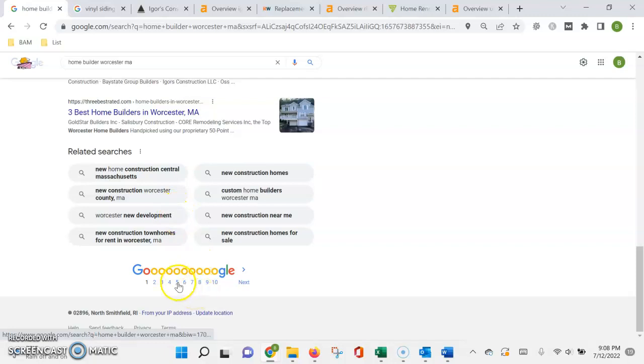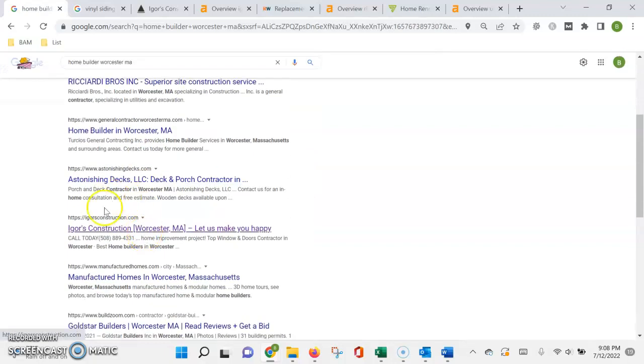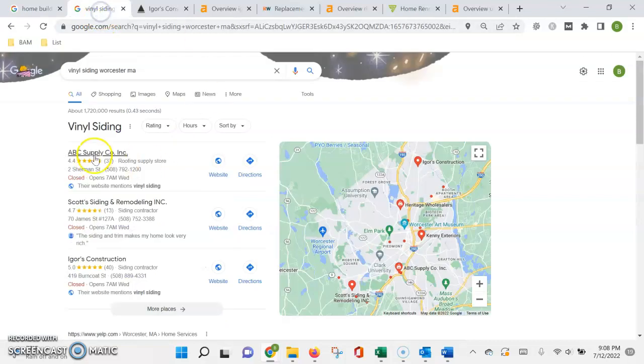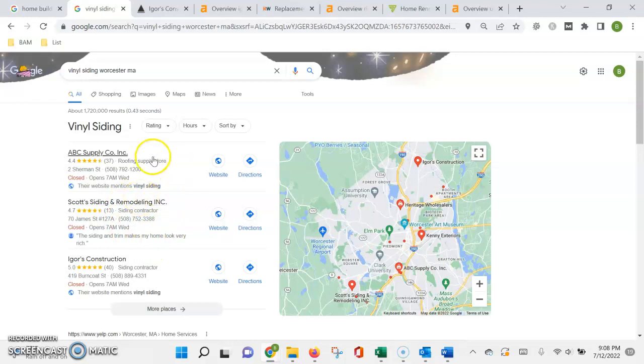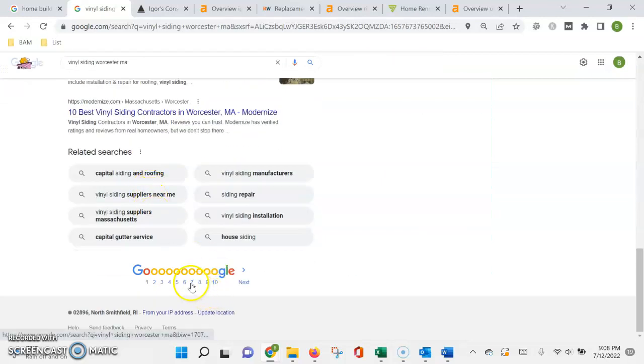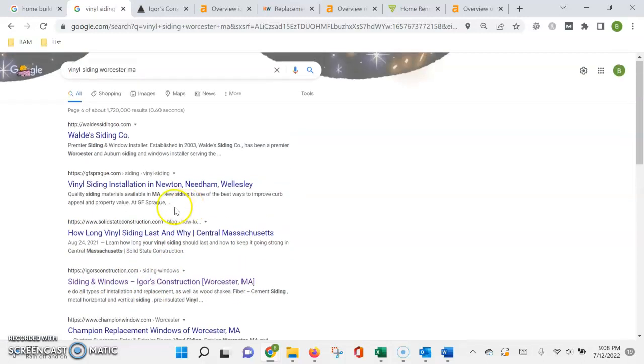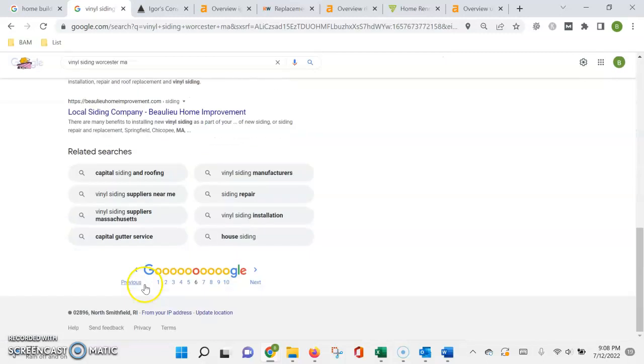I believe we're on page five. Yep, you're on page five. Finally, you actually did show up at the bottom of the map section, which is great. If you get a few more citations you can probably move up and rank on this. But unfortunately in the organic section you're on page six.